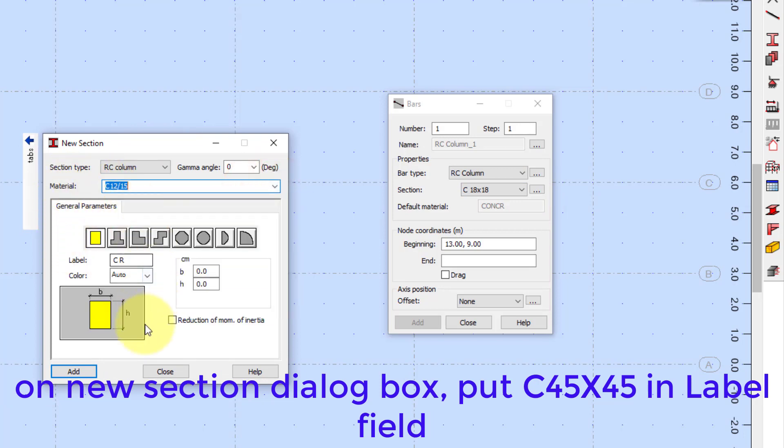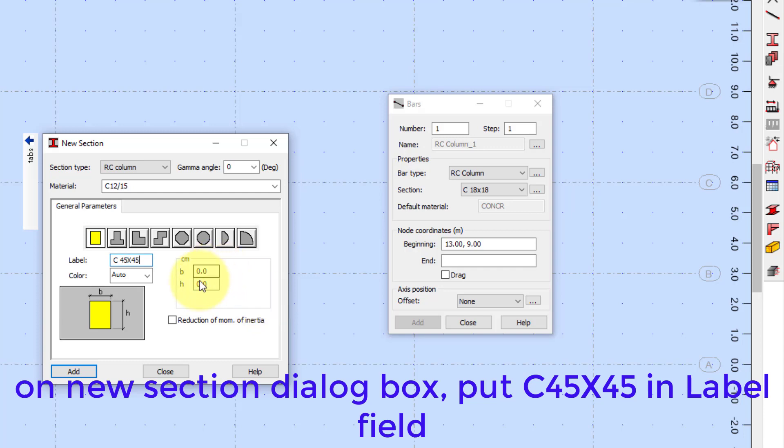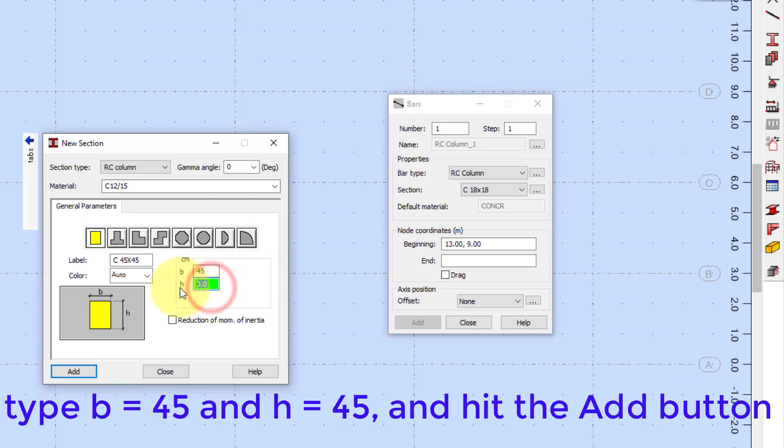In the new section dialog box, put C45x45 in label field. Type B equals 45 and H equals 45, and hit the Add button.